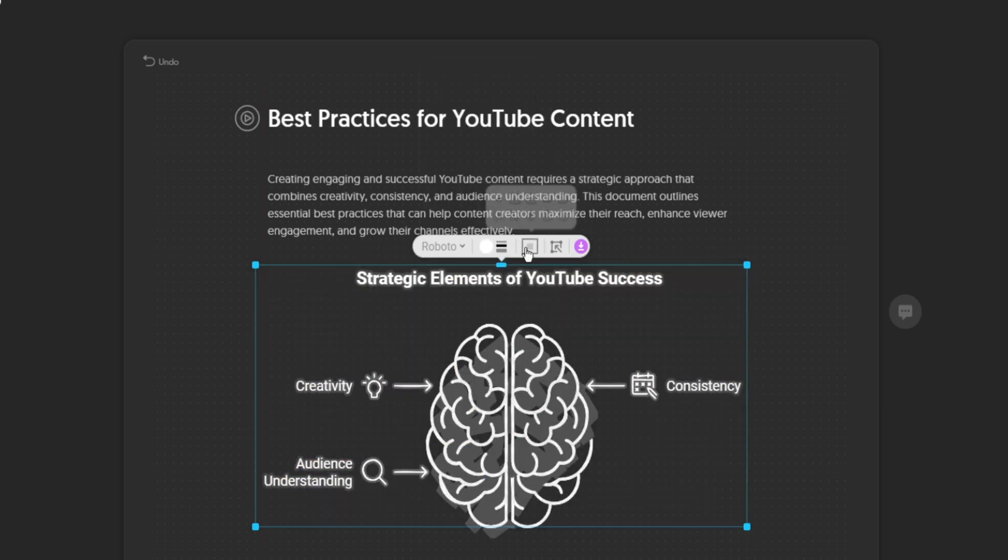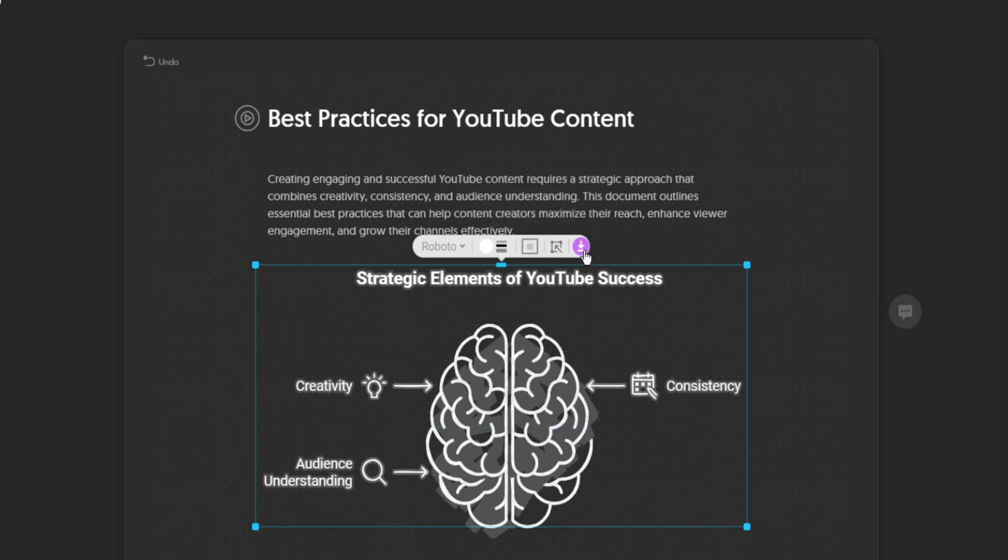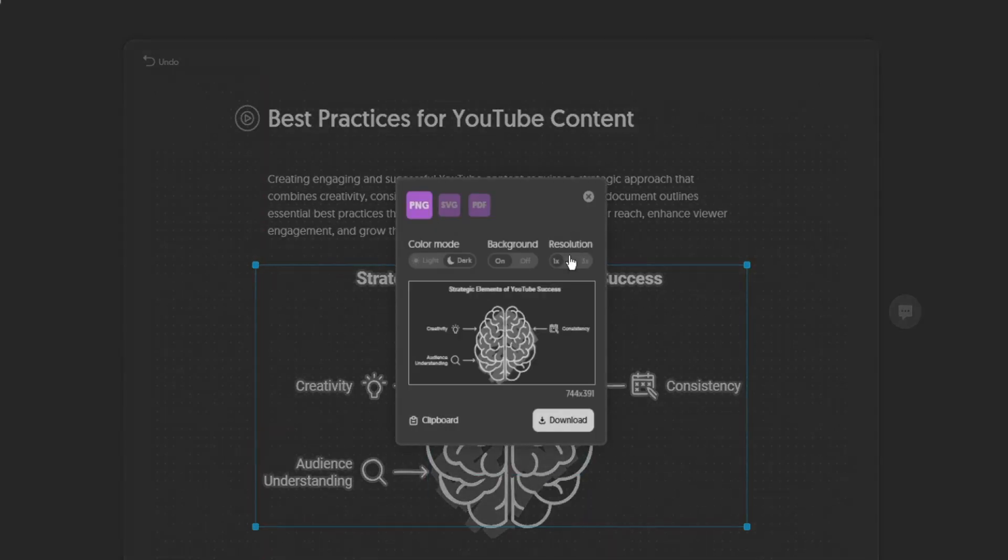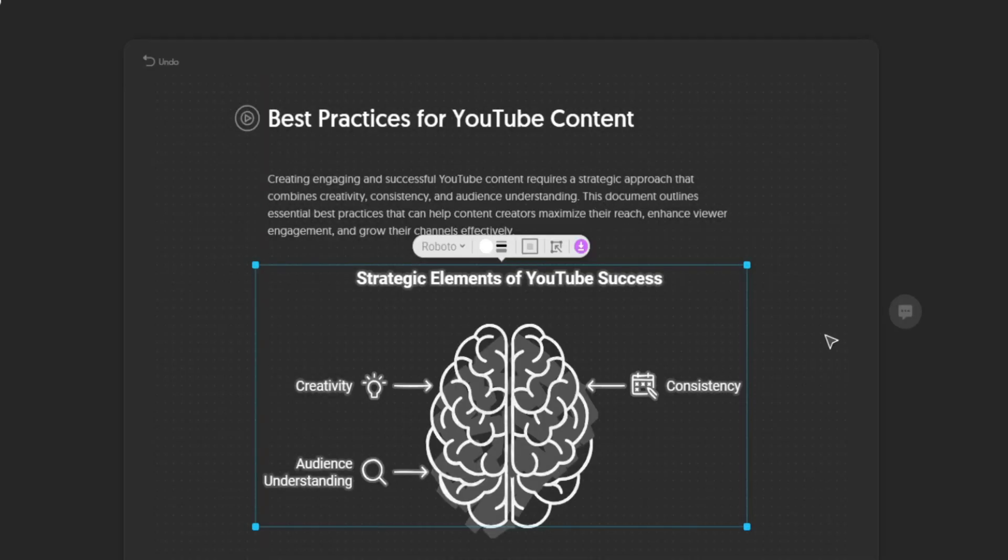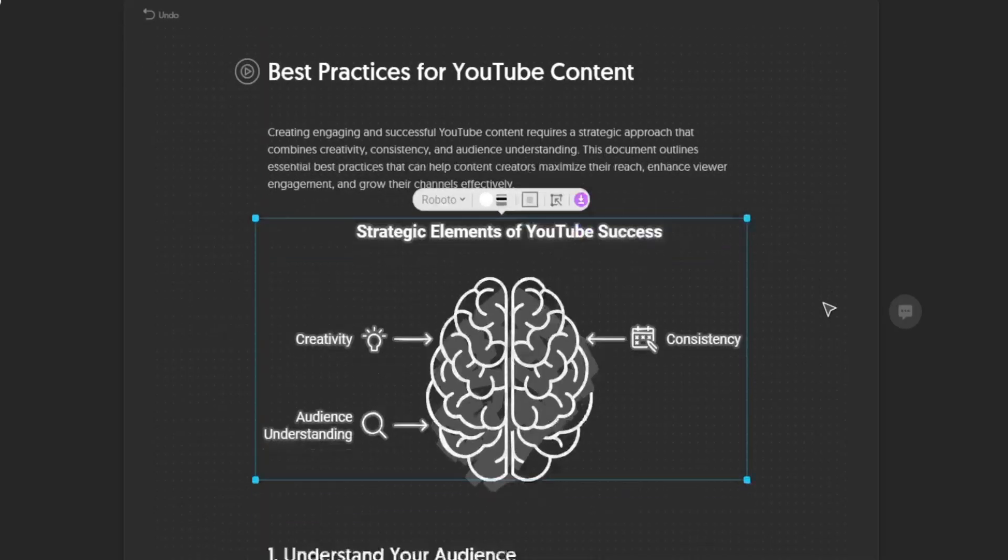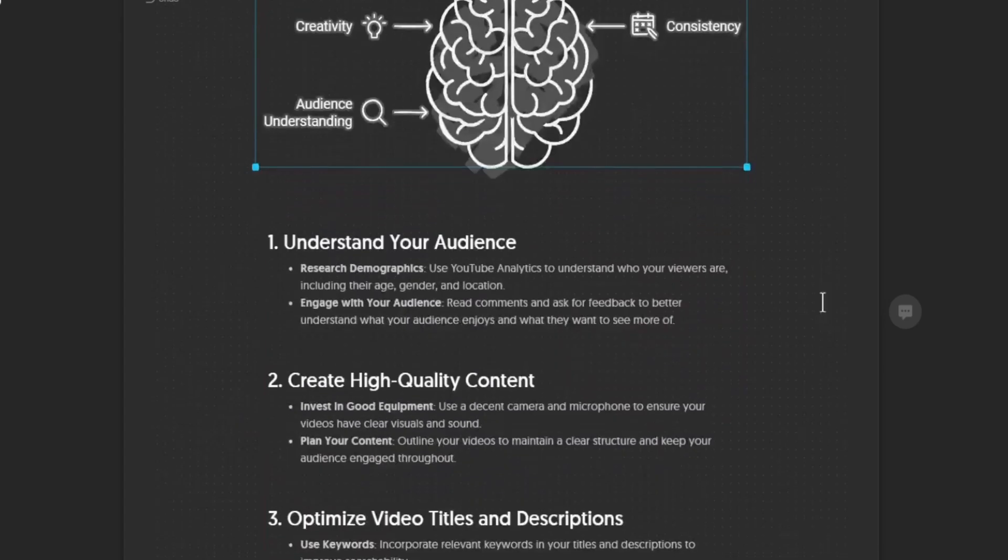And here you can choose some shapes. Also here you can download this visual. You can download it in PNG, SVG, or PDF. So when we scroll down, it is the same thing. Let's say for example, this one. Let's click on number one.